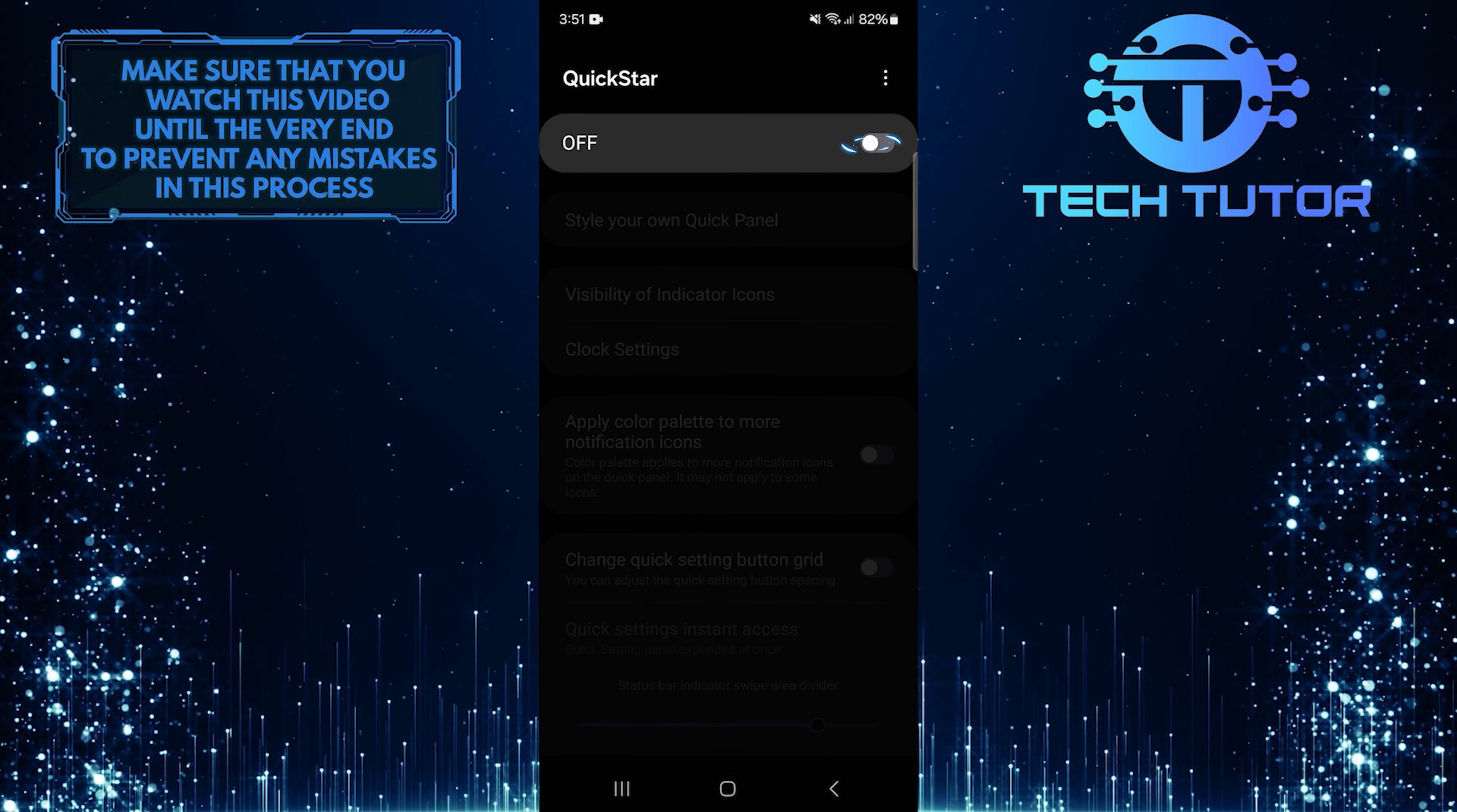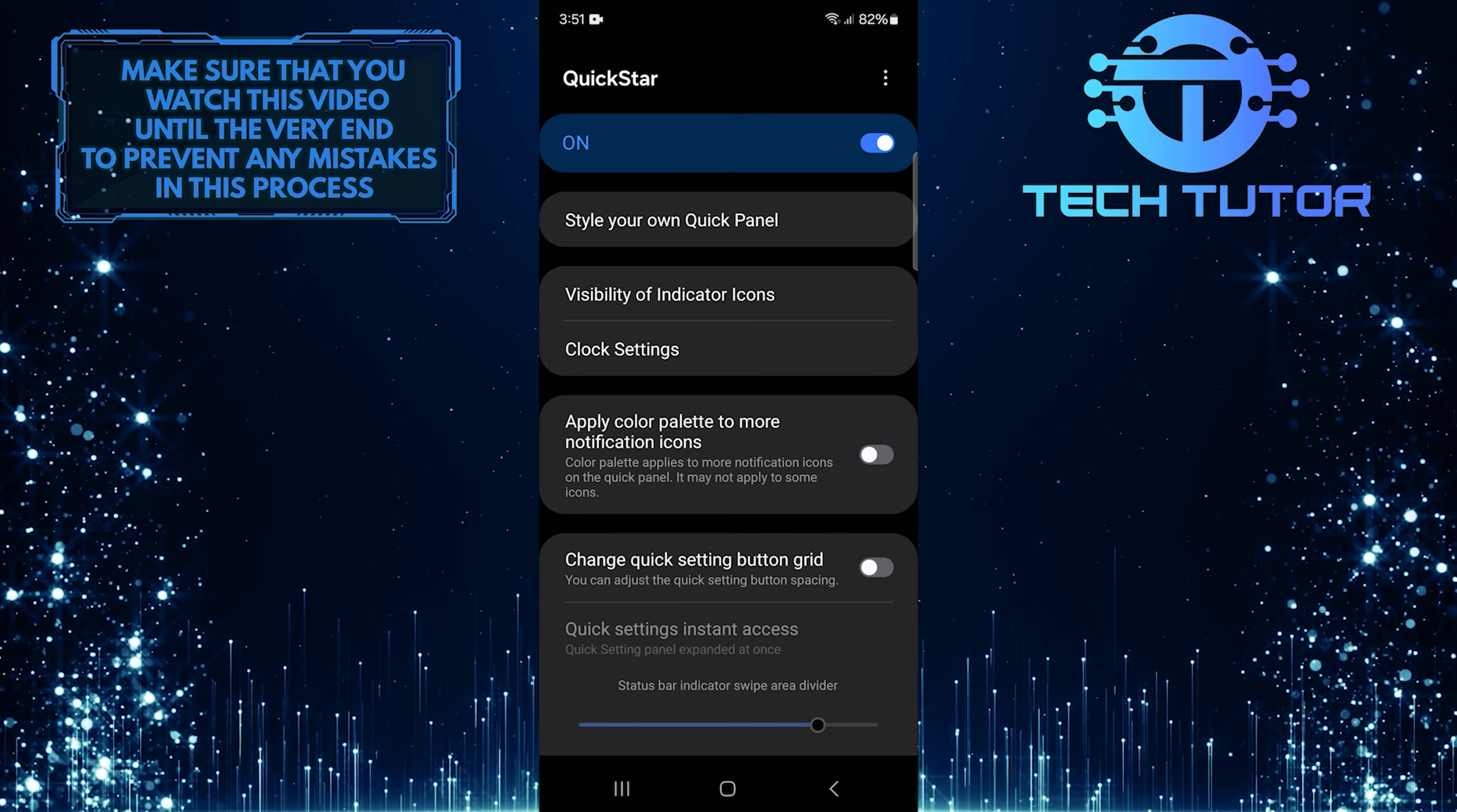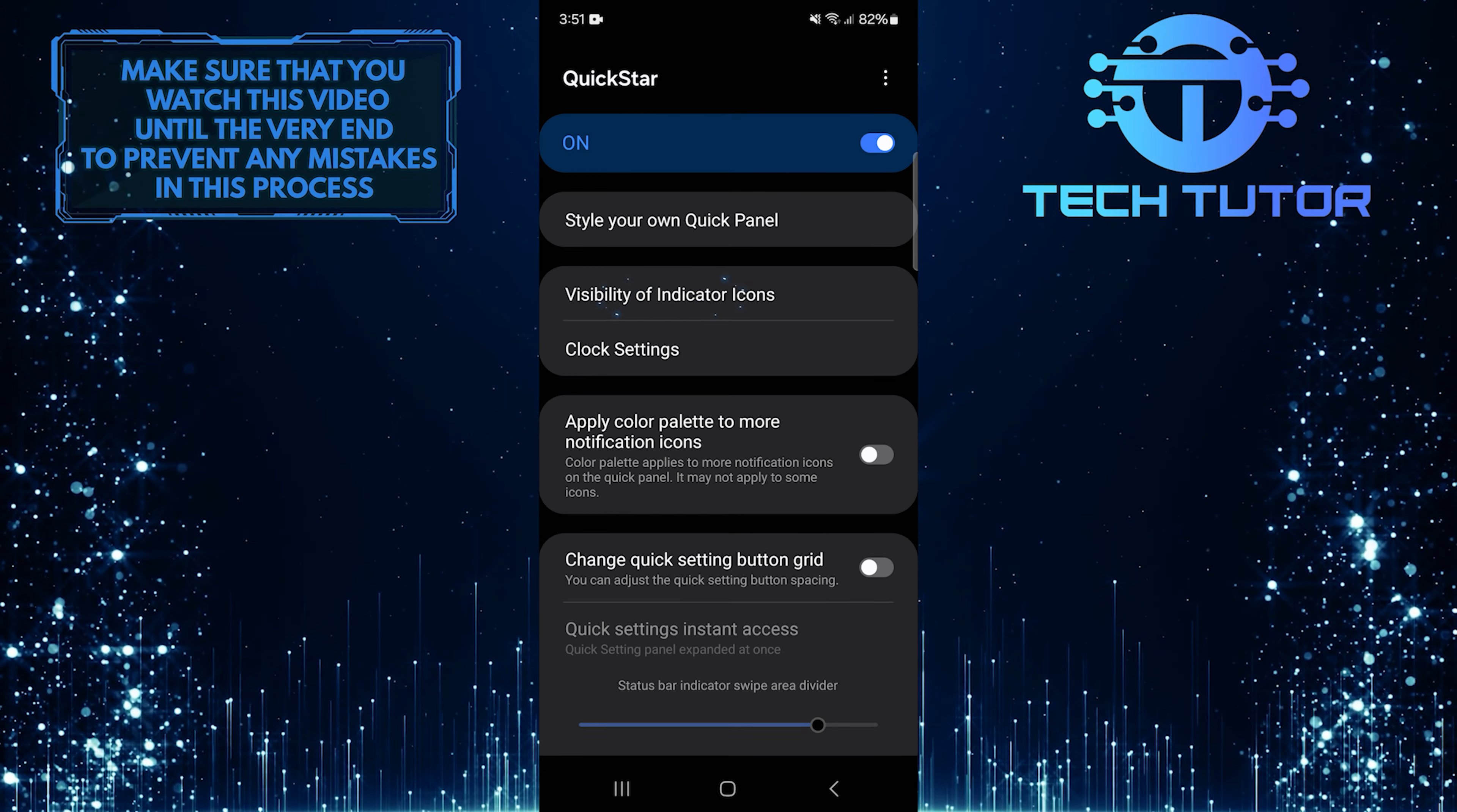Toggle on this switch to turn on QuickStar. After that, tap Visibility of Indicator Icons.